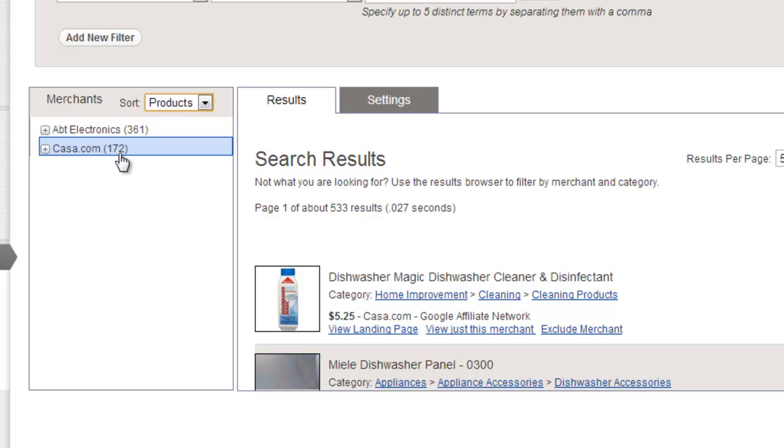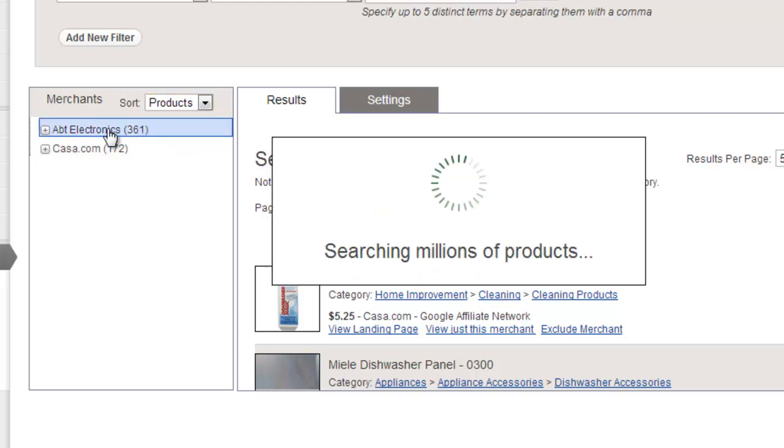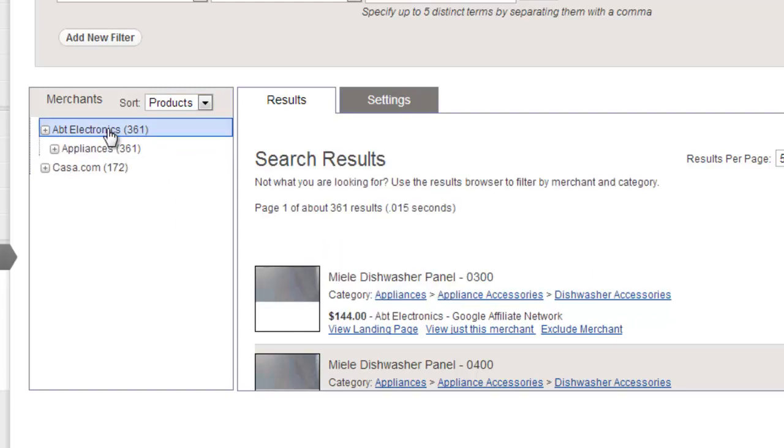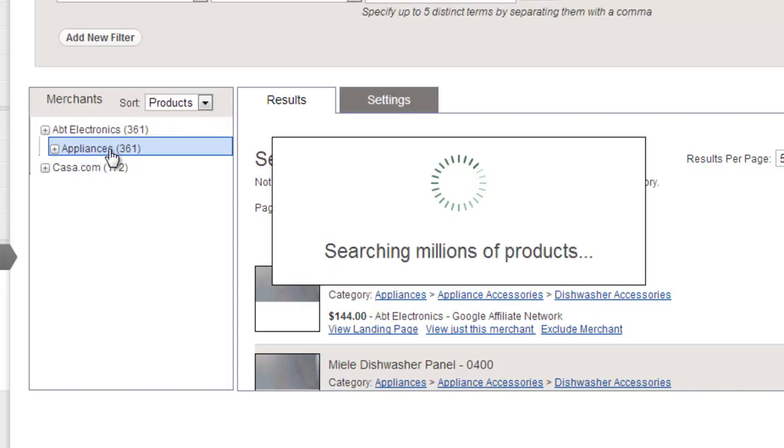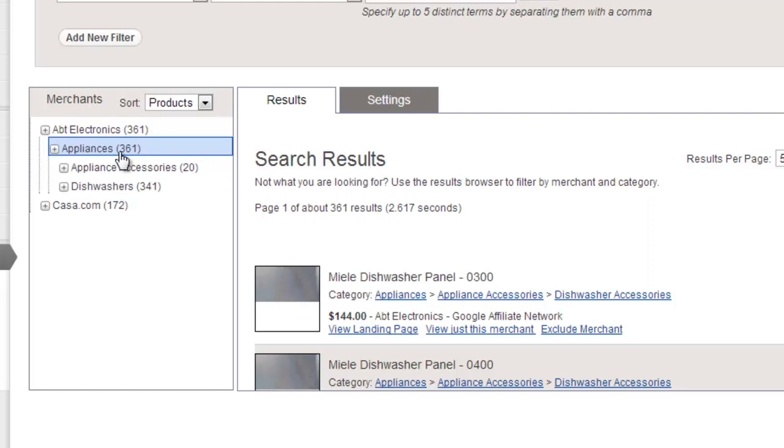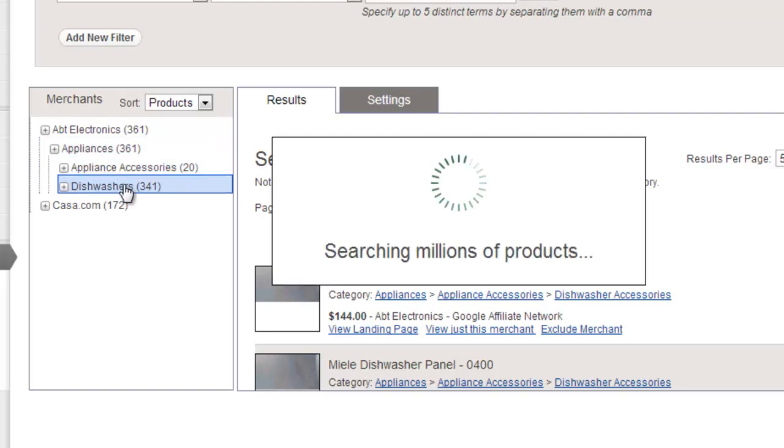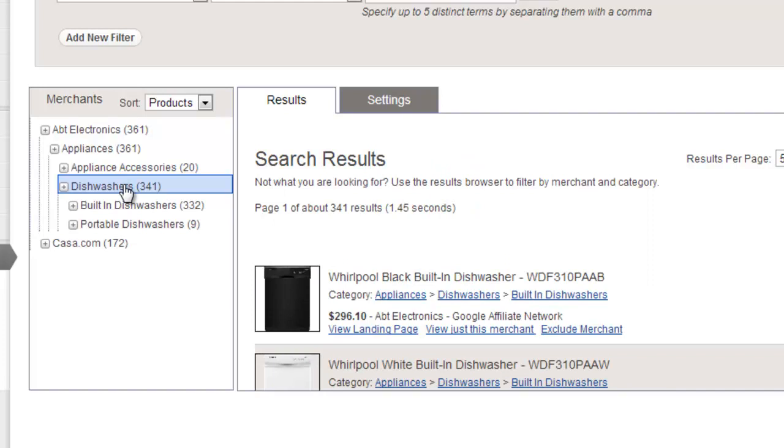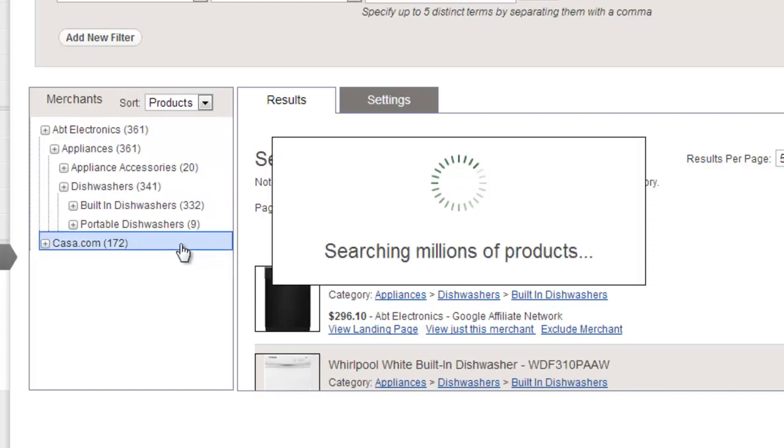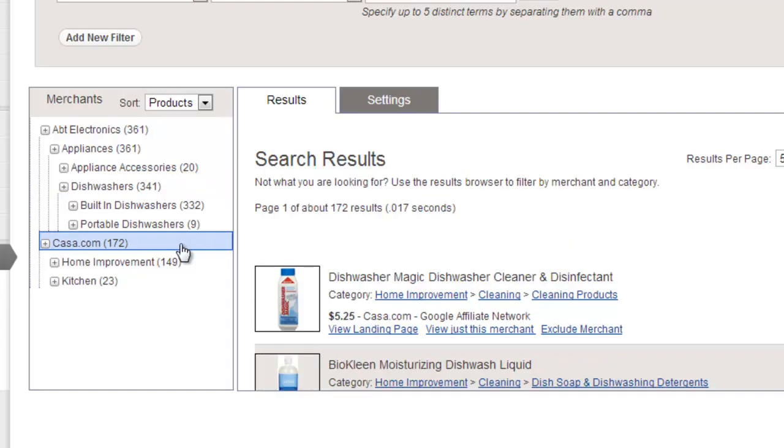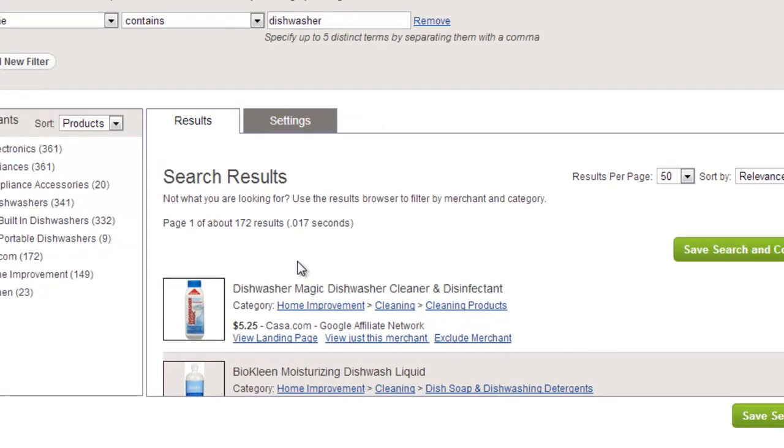You can also use the results browser to drill into a merchant's categories. Just click the name of a merchant to expand its category list. If there are subcategories, you can also view them by clicking on a category name. You can see that as I am browsing the results browser, the search results on the right-hand side of the screen are refreshing to view only the products from that particular selected merchant and category.